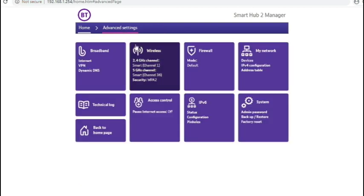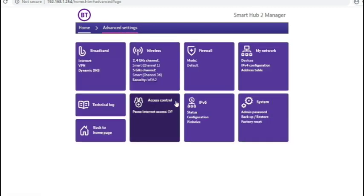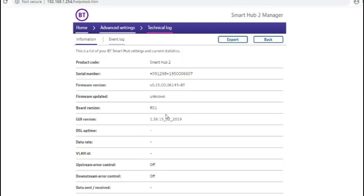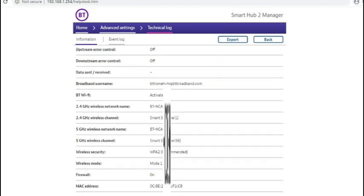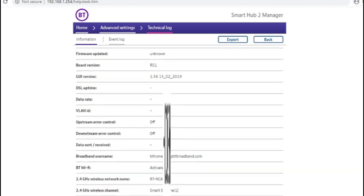Back to the advanced settings and the my network. We have already been through these screens. And under technical log, it's got the status of the broadband and wireless.